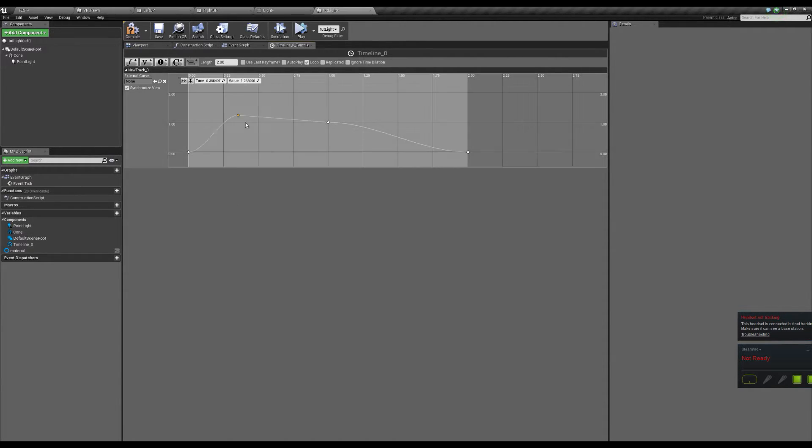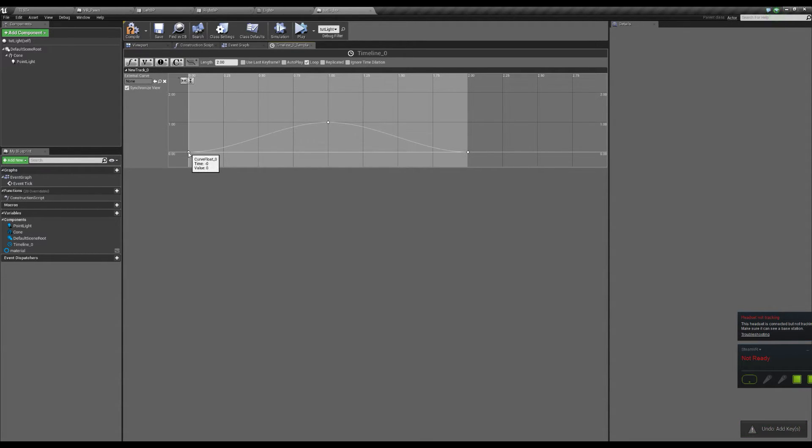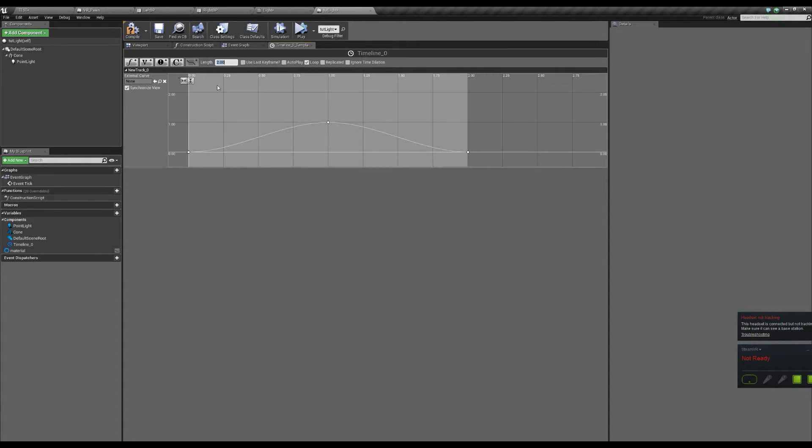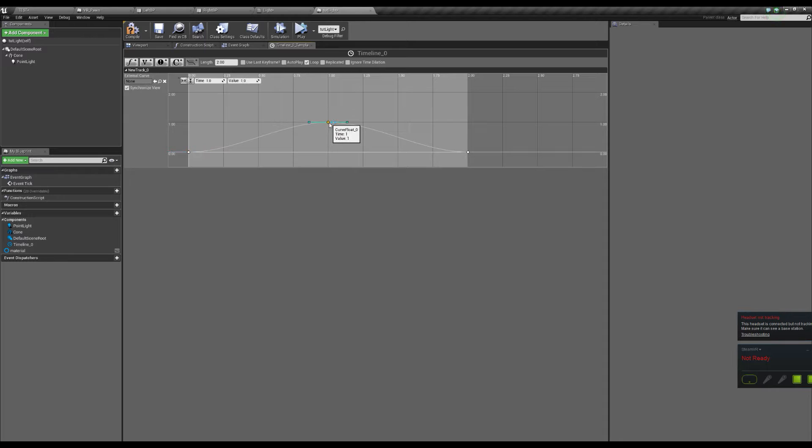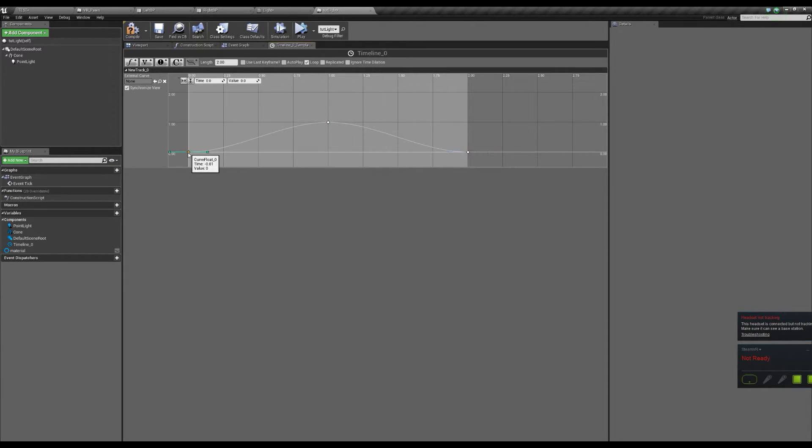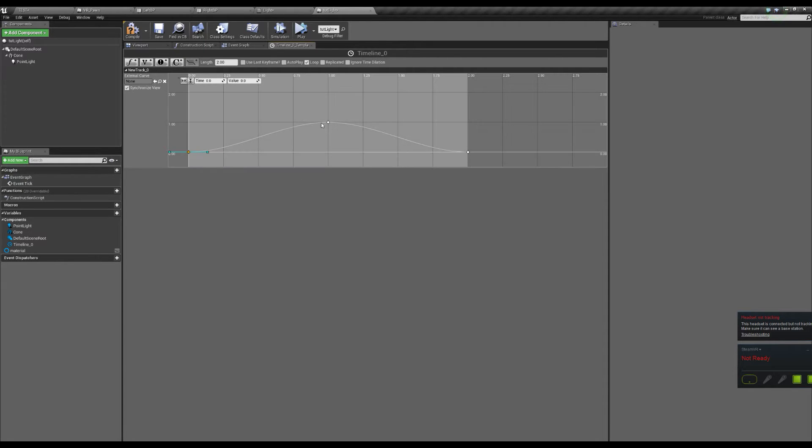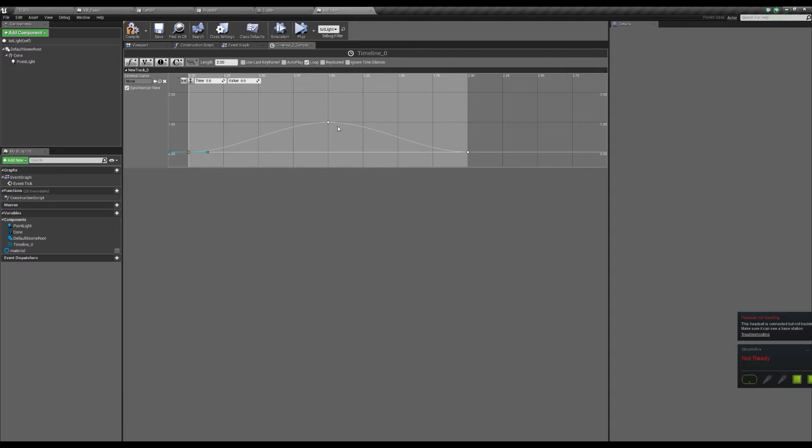You add a point. You add three points and create the length of two seconds. You add one at zero and have it at zero. One at one, have it at one. One at two, have it at zero. And you curve them so it's a nice smooth transition. And this is going to be a light going on and off, and it's just going to be looping on, off, on, off, on, off.